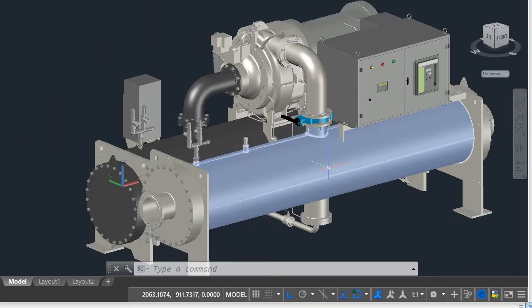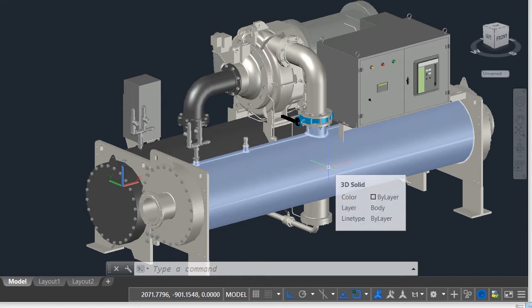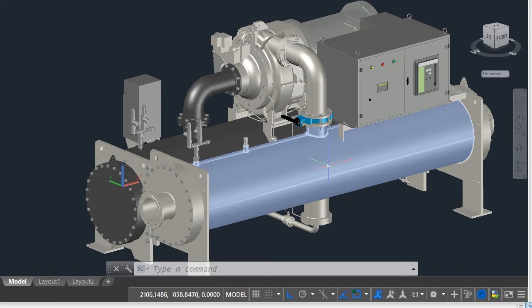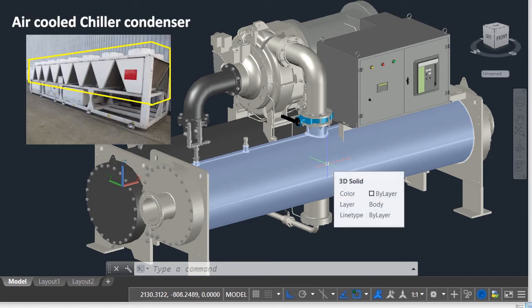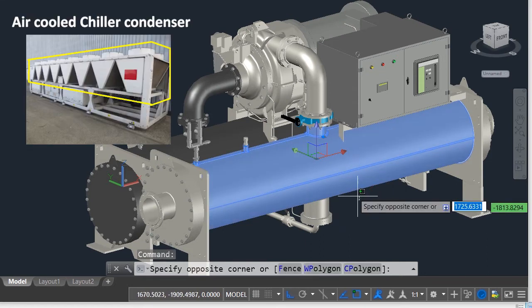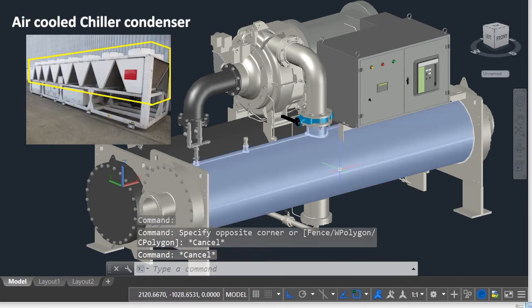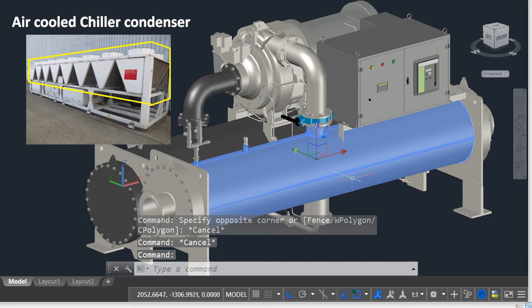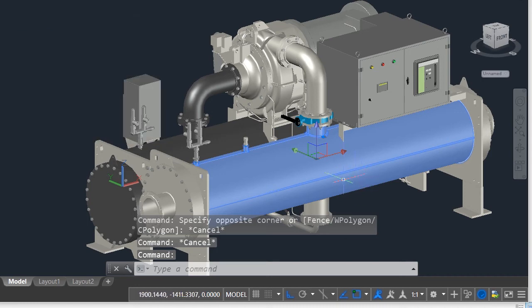The purpose of the condenser is to remove heat from the refrigerant which was built up in the evaporator. There are two main types of condensers: air-cooled as in the case of air-cooled chillers and split systems, and water-cooled condensers as in our case in the water-cooled chillers.